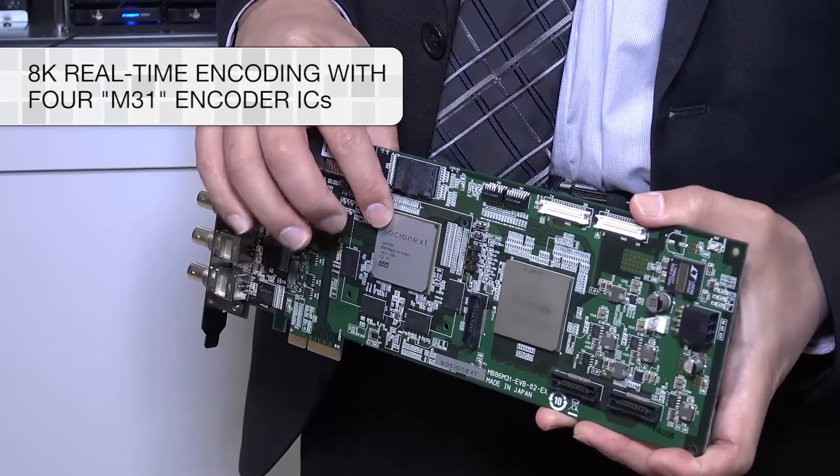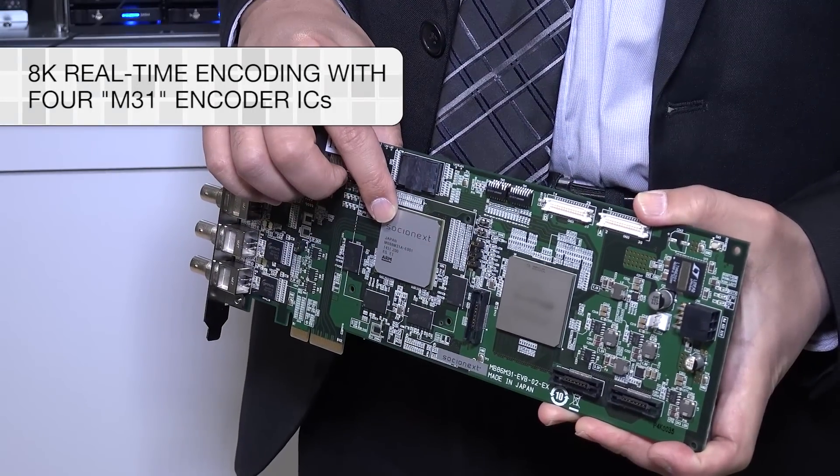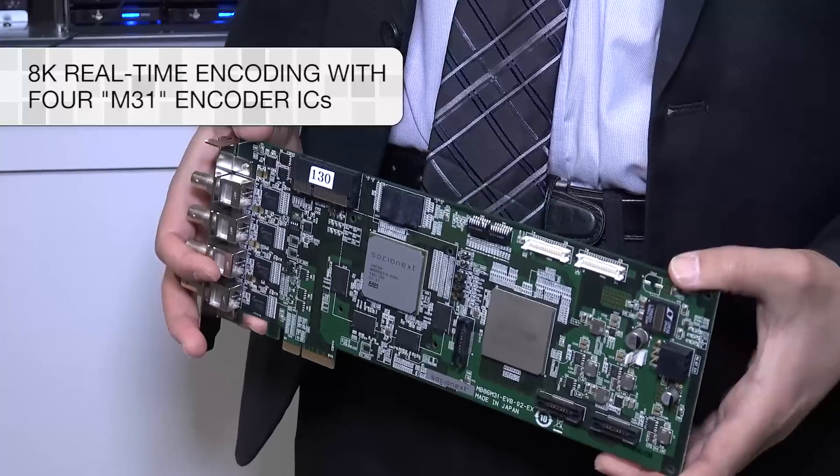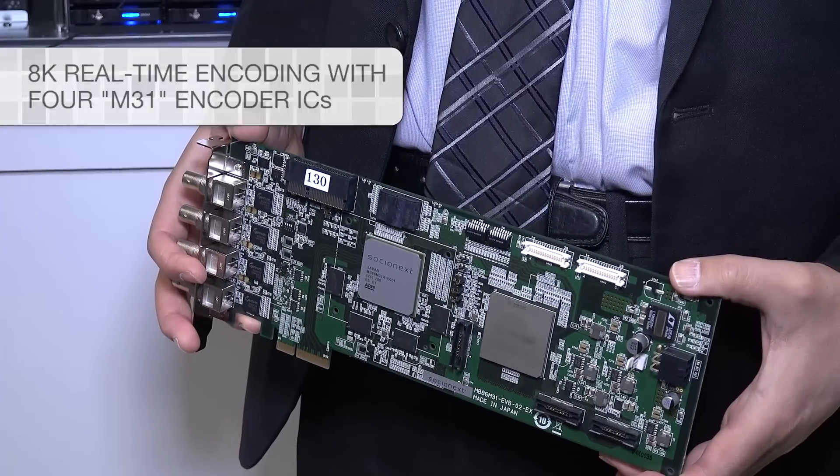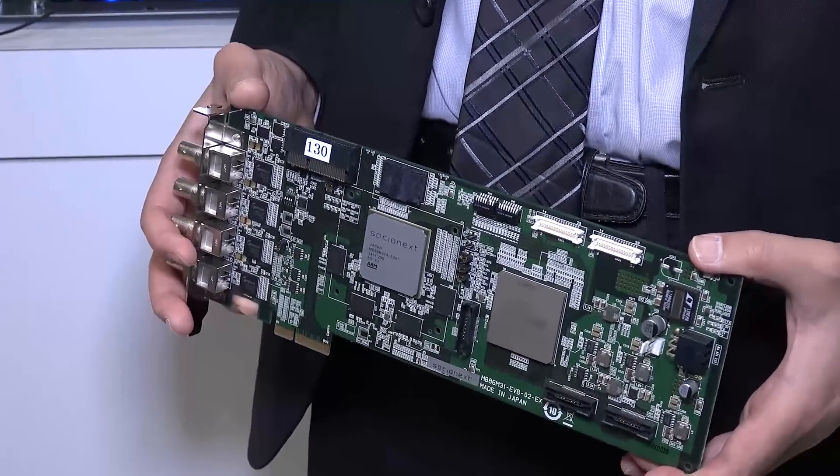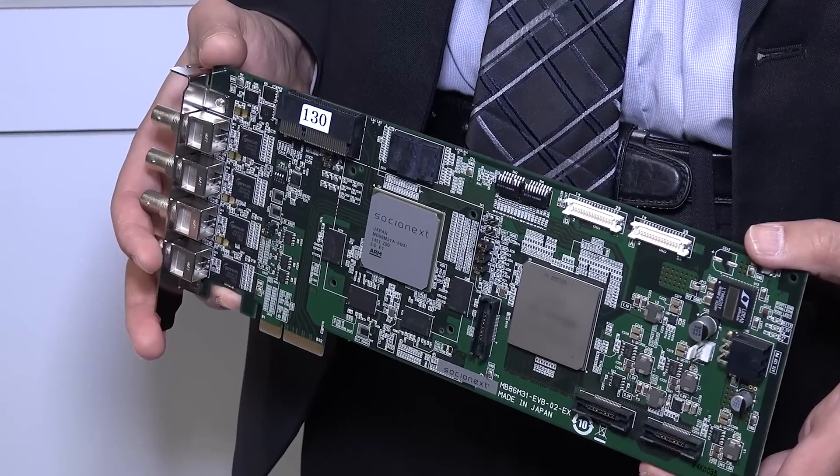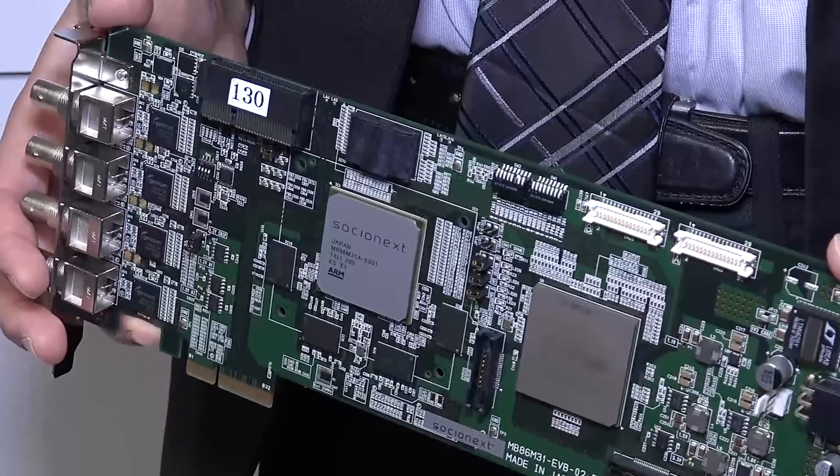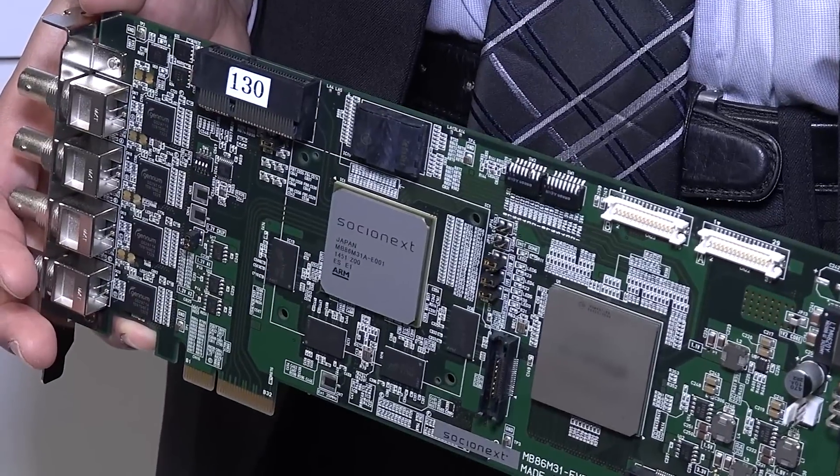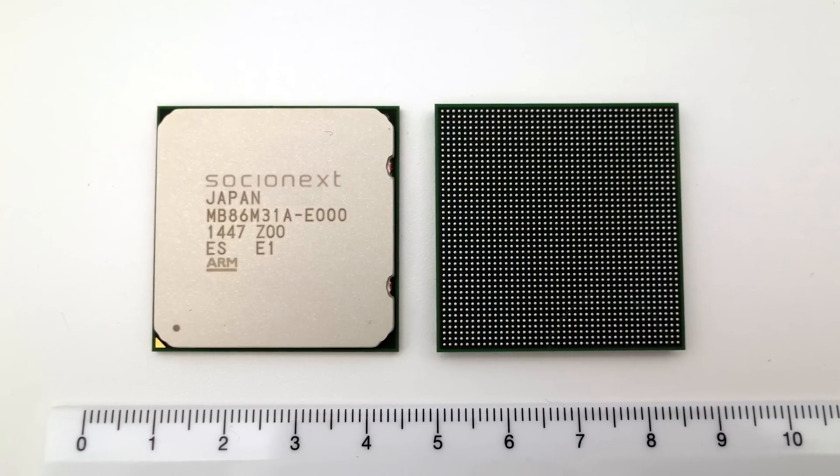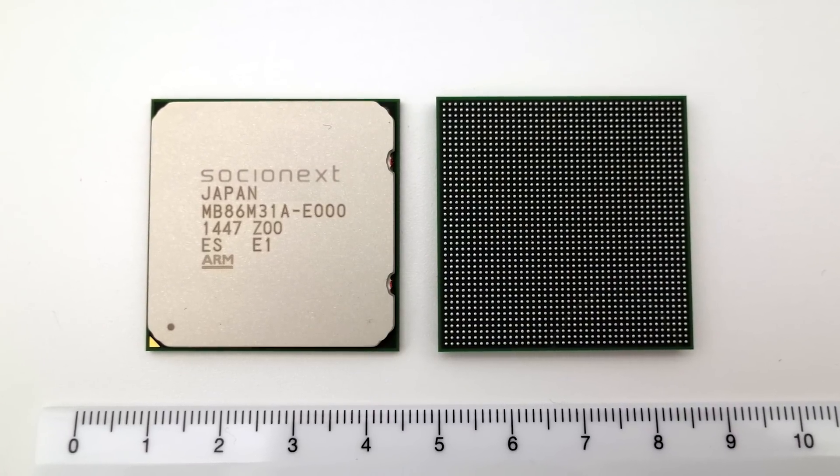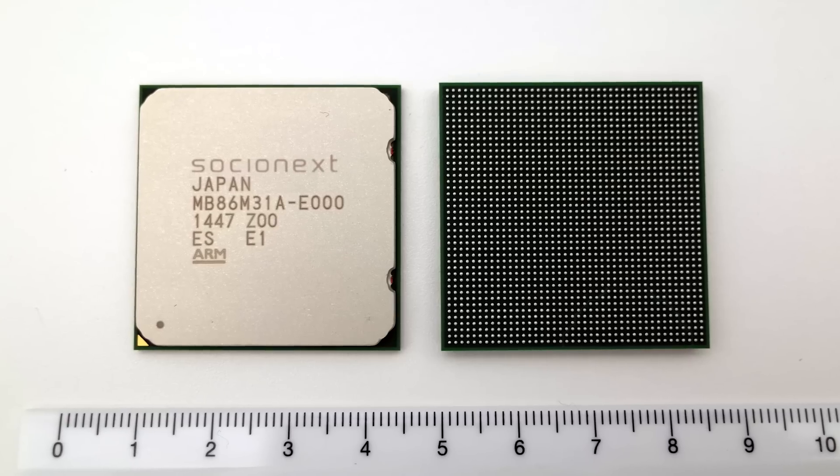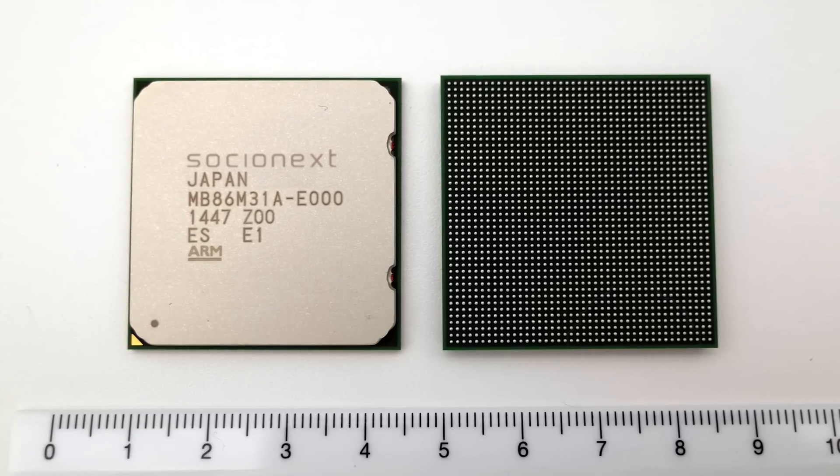The Socionext M31 encoder on this PCI Express card features a compact profile and low power design while supporting 4K video at 60 frames per second. The M31 encodes video using a 10-bit color profile that produces incredible video quality.